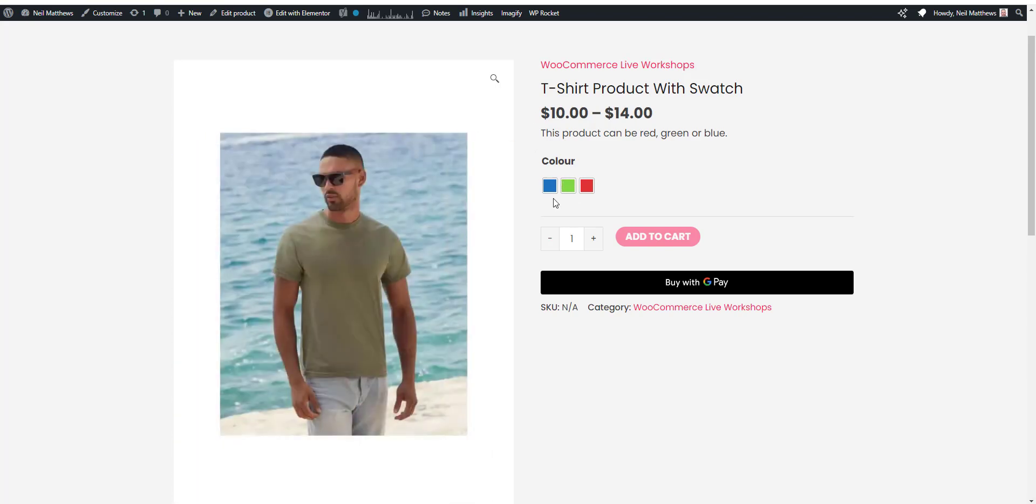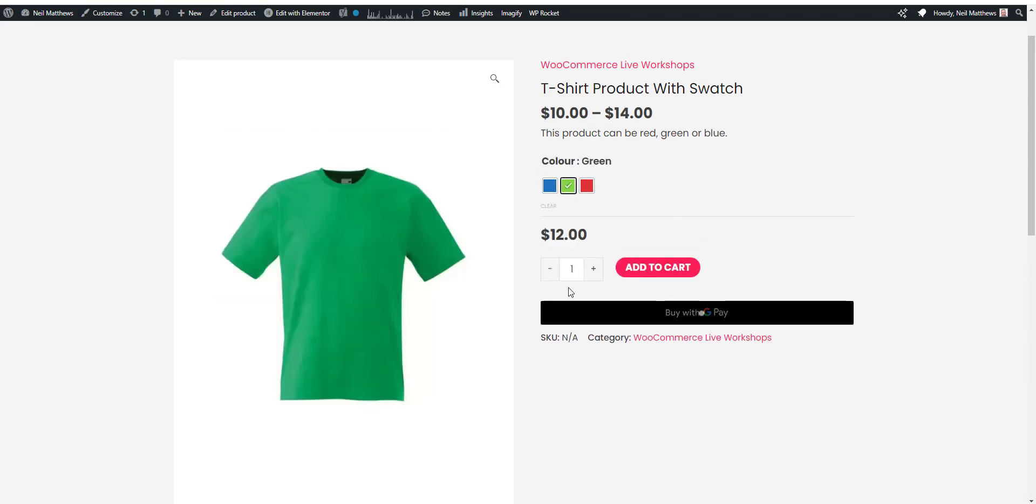These can be used for clothing, I've seen them on furniture, all sorts of products with different variations and different colours benefit from a colour swatch. As you can see like that.